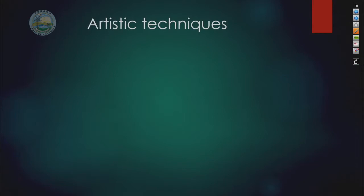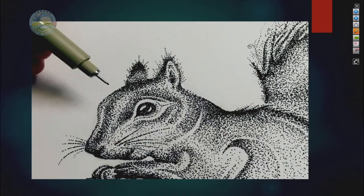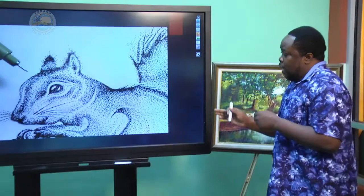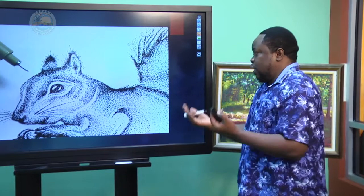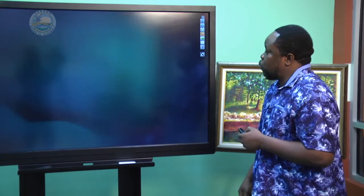So that's stippling. And this is an example of a completed piece done using the stippling technique. You just repeat the dots over and over and put them closer at certain points to create that illusion of depth. Depth basically means how far or how close the object is, to show the form.